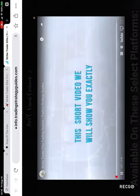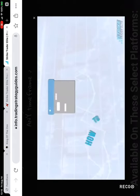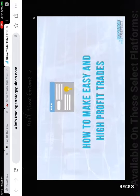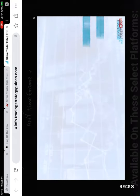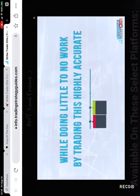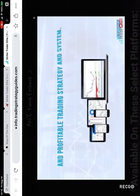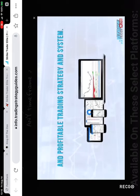This short video will show you exactly how to make easy and high profit trades while doing little to no work by trading this highly accurate and profitable trading strategy and system.